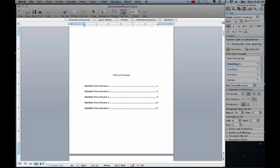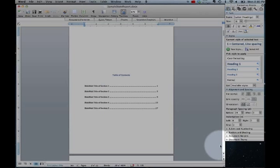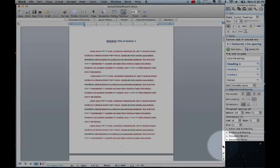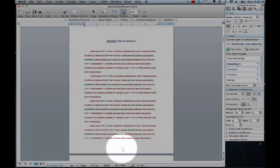You now have a table of contents with the correct page numbers and you have your first section that starts on page 1.